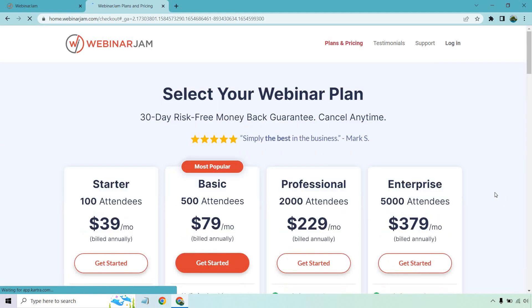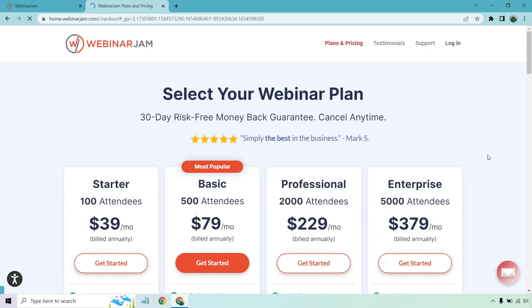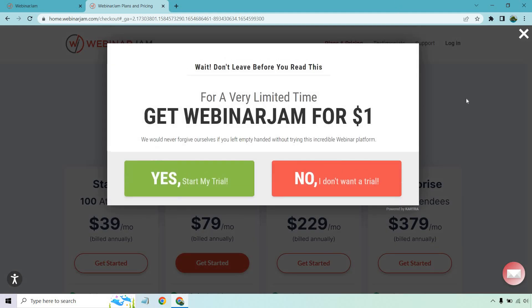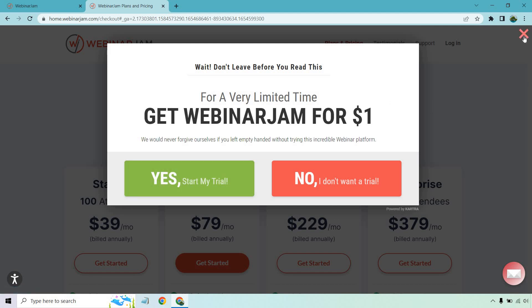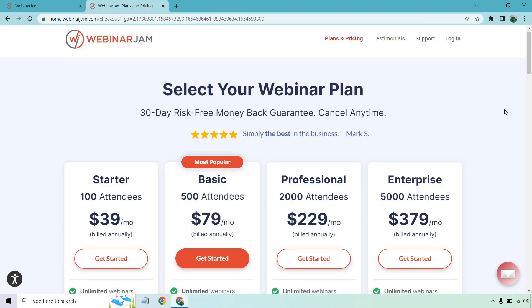It might say something else, but that's ideally where you want to go. And once you arrive to the pricing page, if you're on desktop, take your mouse and scroll to the top of the page. And as you can see, it says for a very limited time, get Webinar Jam for $1 and you can click on the yes, start my trial button. So by doing that, that's how you can get a trial first as opposed to paying for it and going from there.